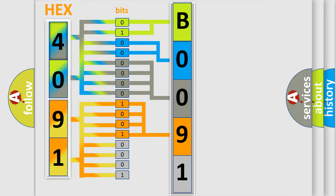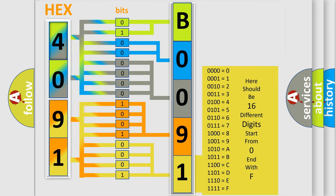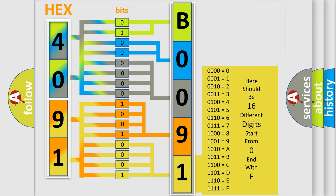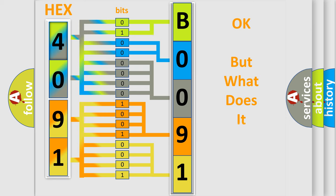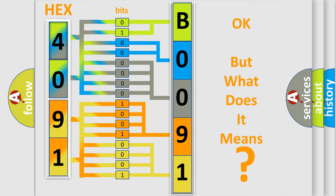A single byte conceals 256 possible combinations. We now know in what way the diagnostic tool translates the received information into a more comprehensible format. The number itself does not make sense to us if we cannot assign information about what it actually expresses. So, what does the diagnostic trouble code B009196 interpret specifically?